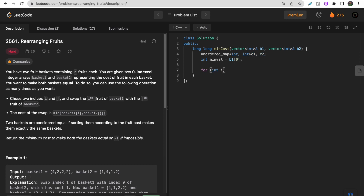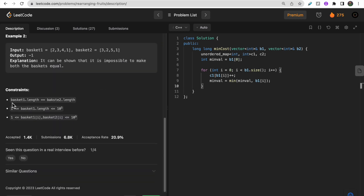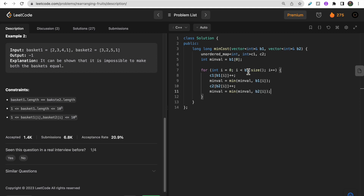First we get the frequency using two ordered maps c1 and c2 to store counts. We also track the global minimum value. We initialize min_value with b1[0], then iterate over both baskets simultaneously - incrementing c1[b1[i]] and c2[b2[i]], and updating min_value with the minimum of both basket elements at each step.